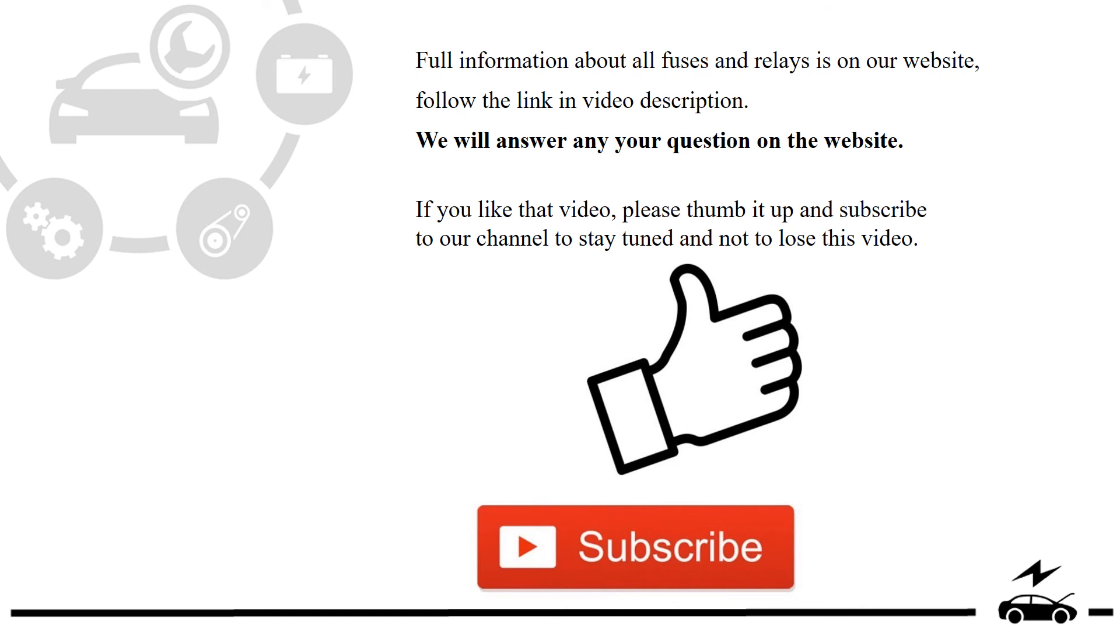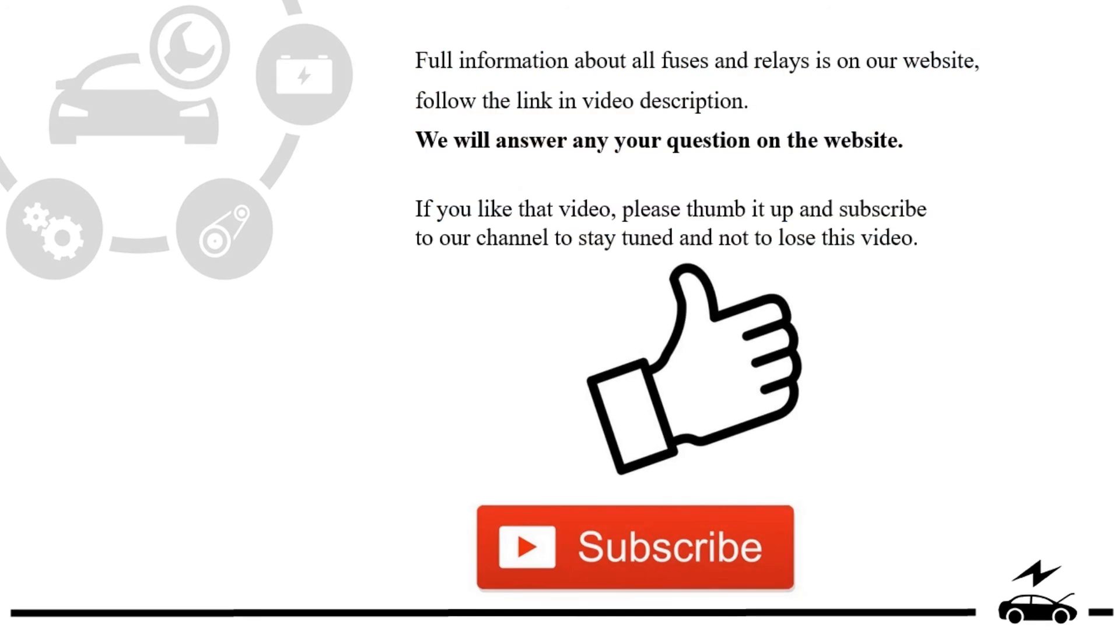If you liked that video, please thumb it up and subscribe to our channel to stay tuned and not to lose this video.